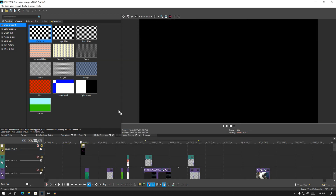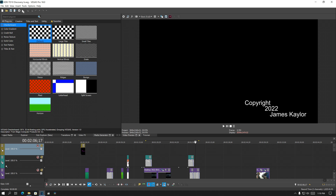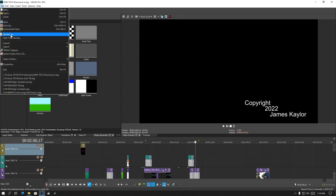Then you load your project as normal, go to render as, and it should work perfectly.